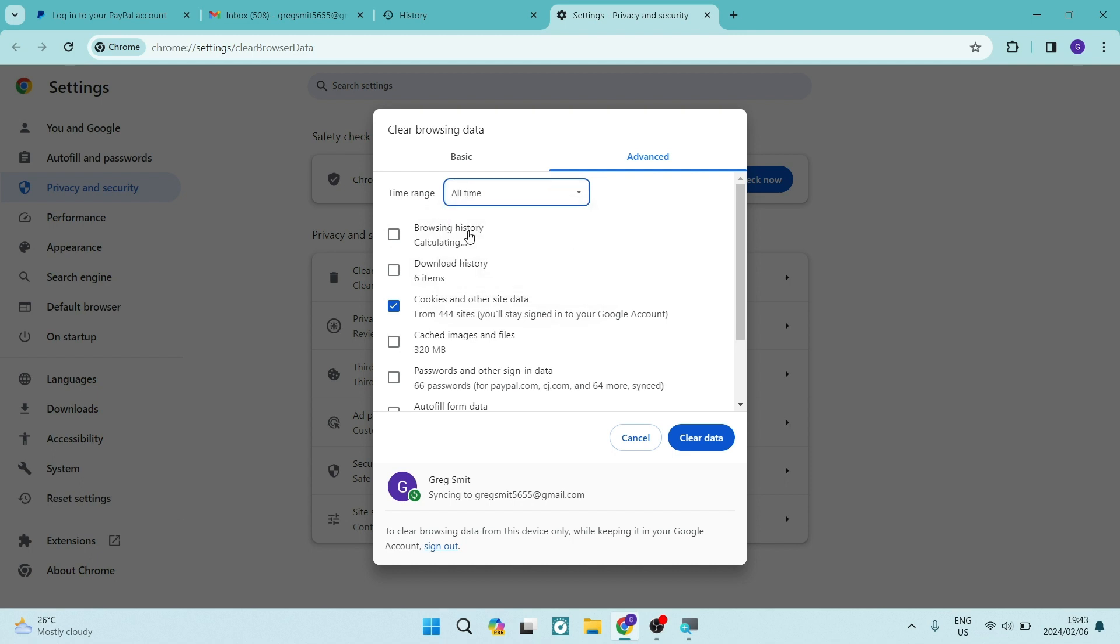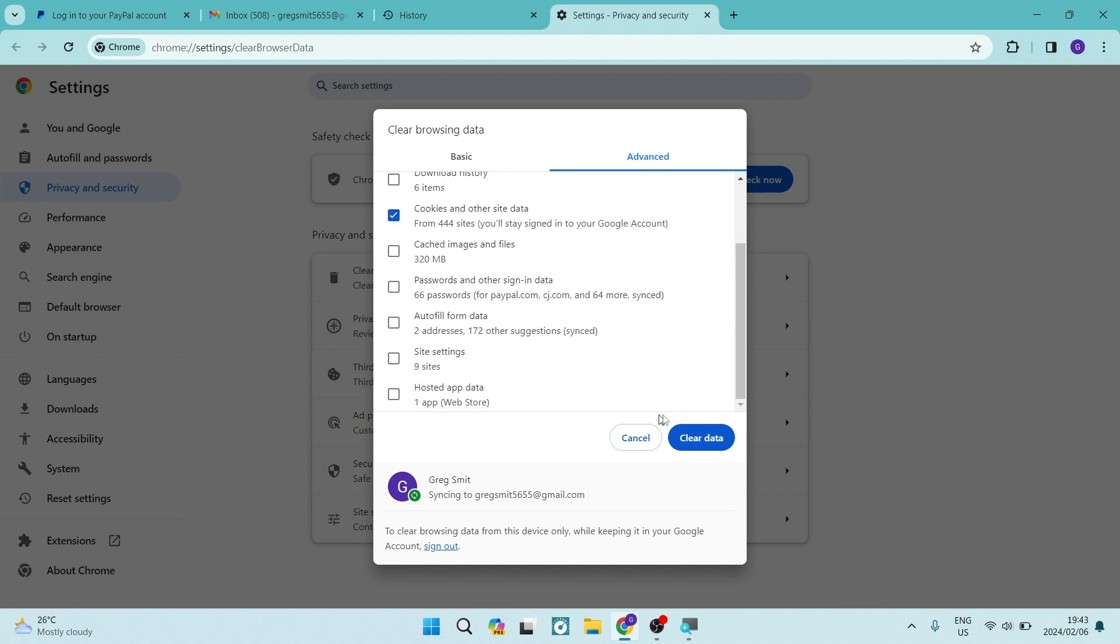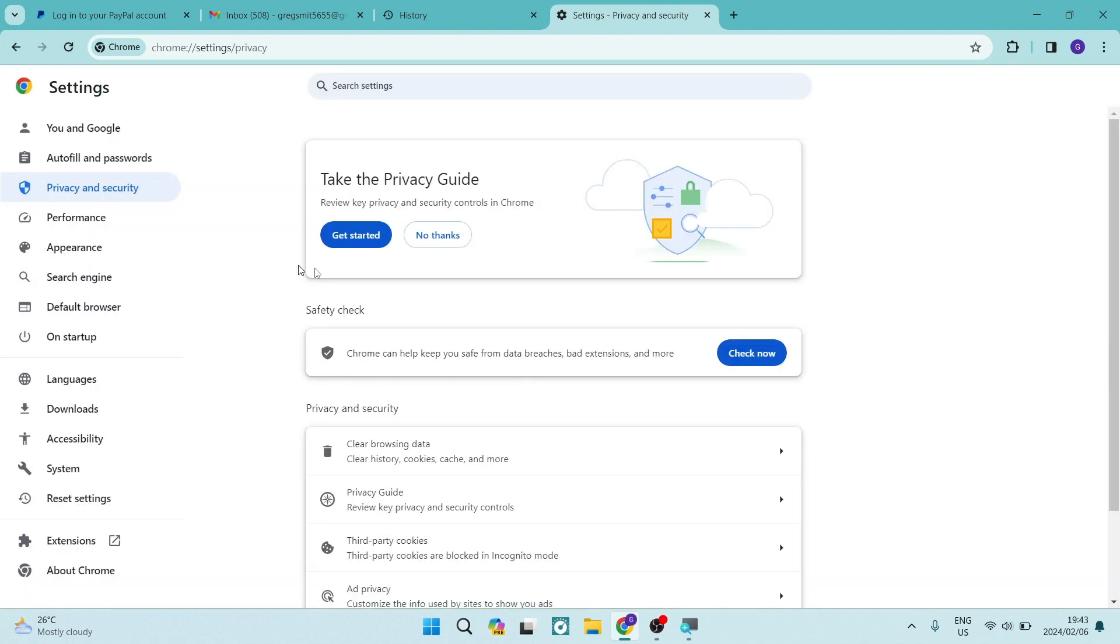and make sure that the time range is within all time. So it's not just the last hour. You can go ahead now and tap on clear data. This will clear all of the cookies and the other site data specifically for PayPal and allow you to actually log in to your PayPal account again successfully.